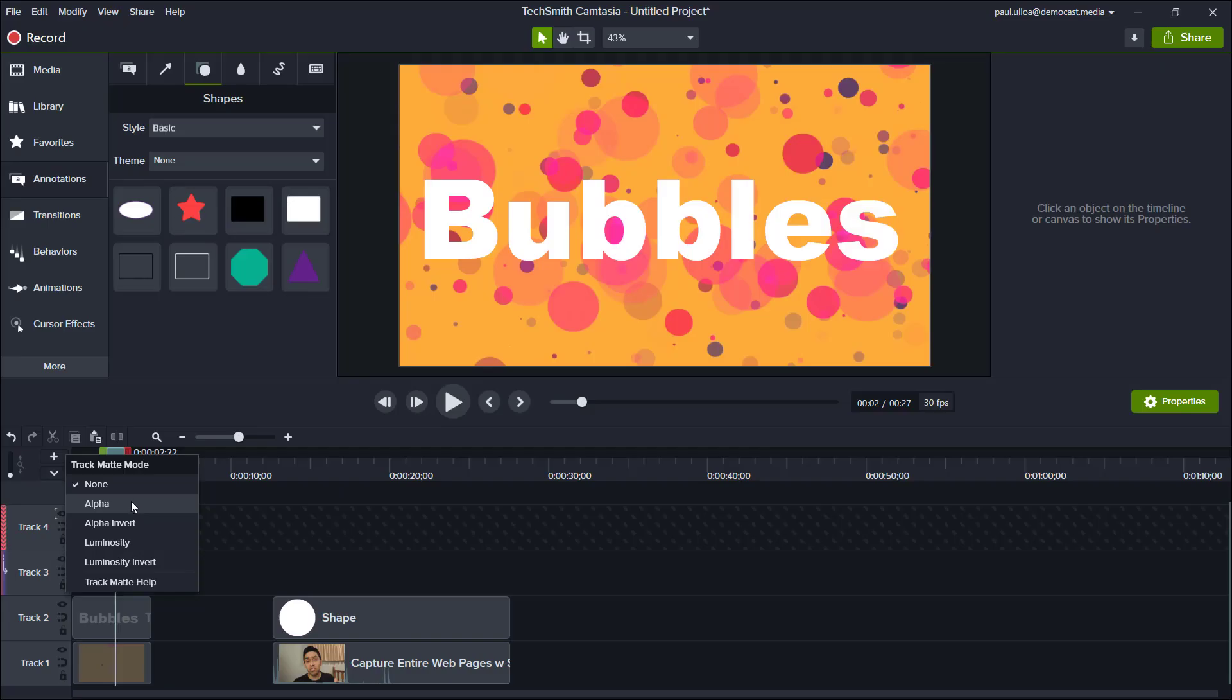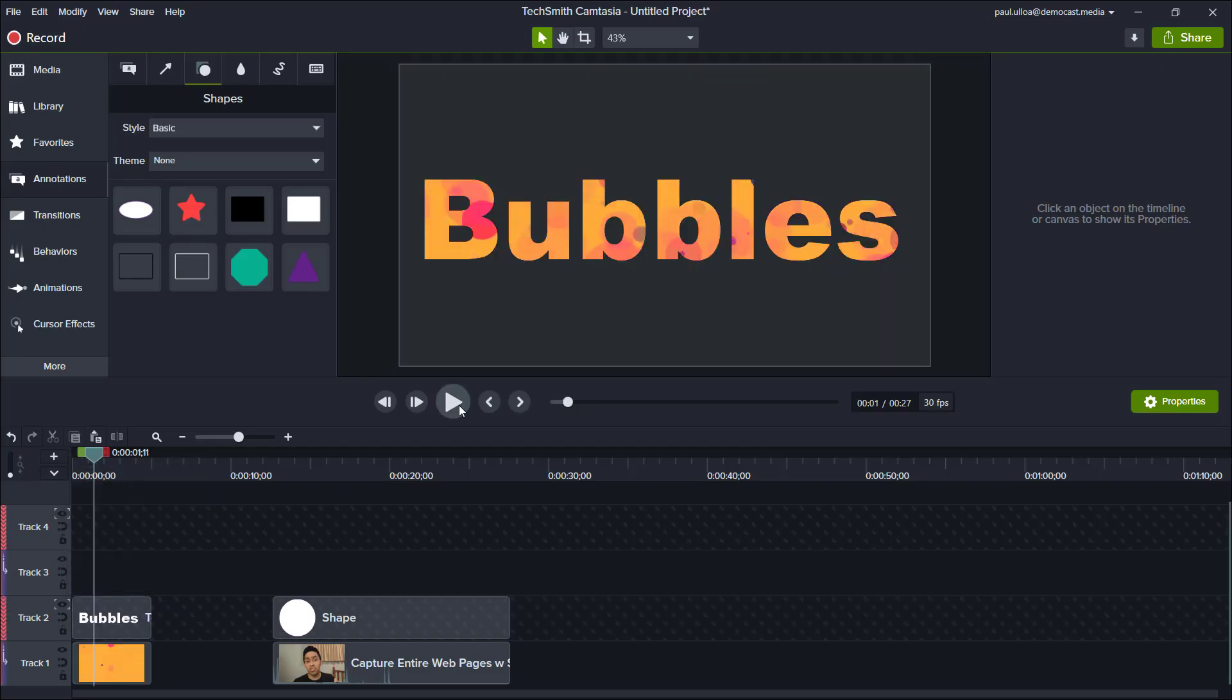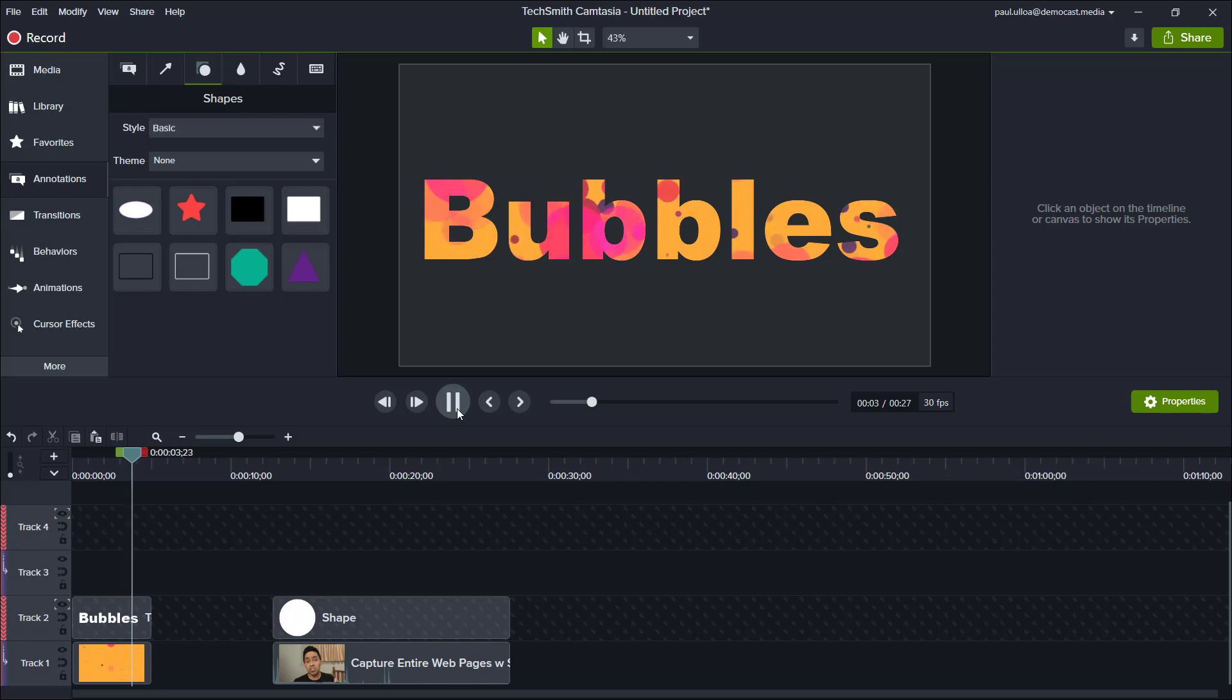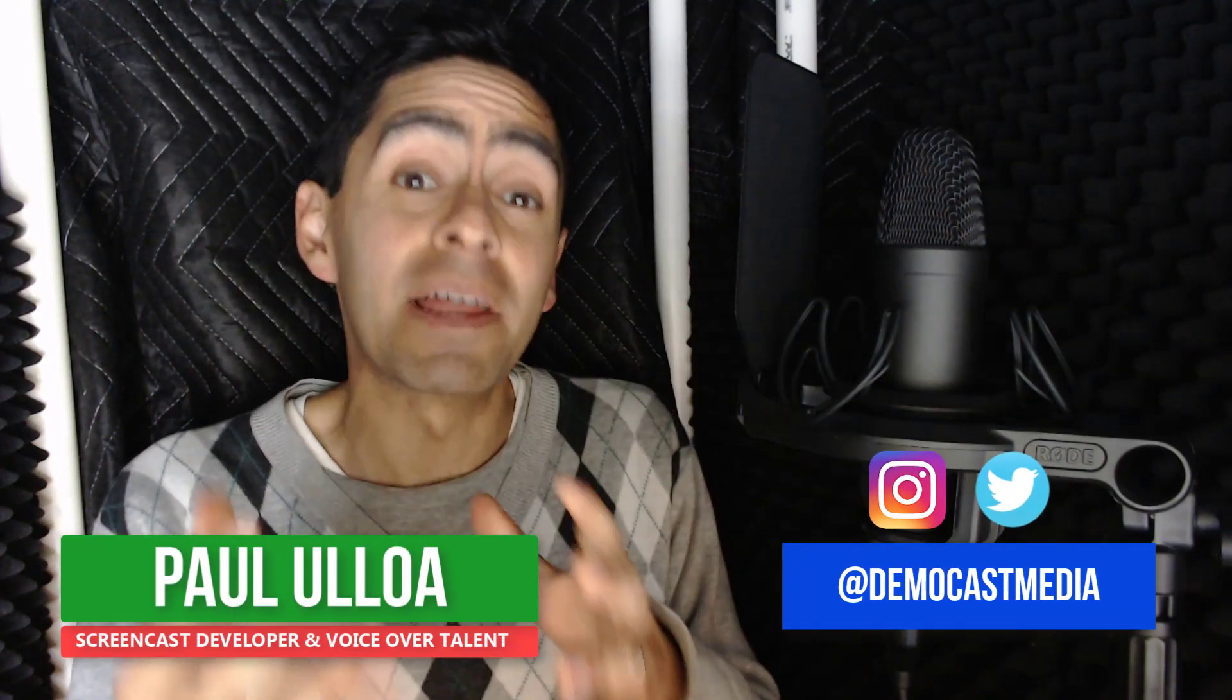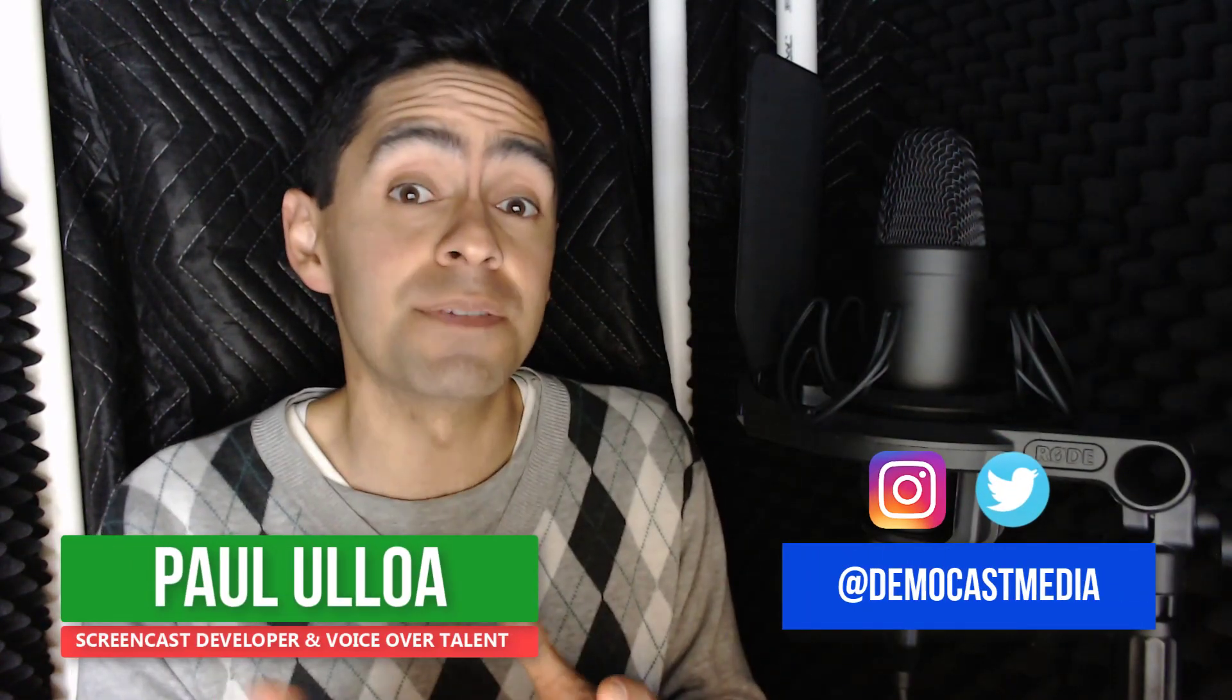Are you thinking of buying Camtasia 2020? In this video I'm going to give you the newest enhancements to Camtasia and give you my honest review. G'day Paul from Democast Media helping to unlock your creativity and help you get things done.